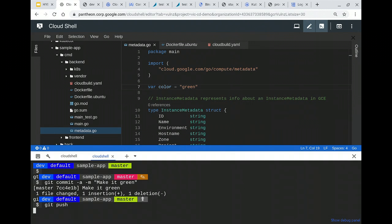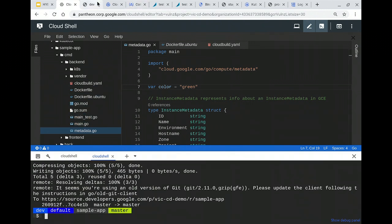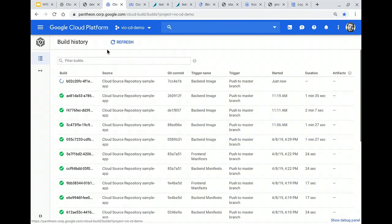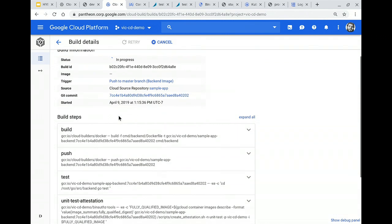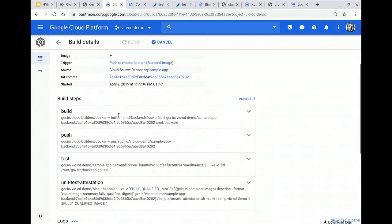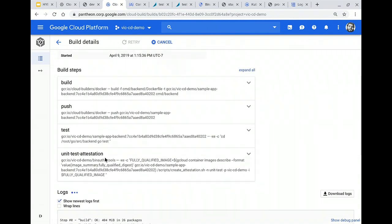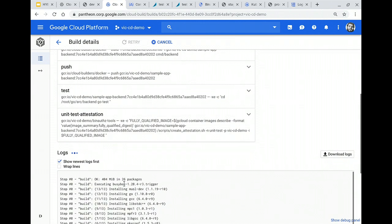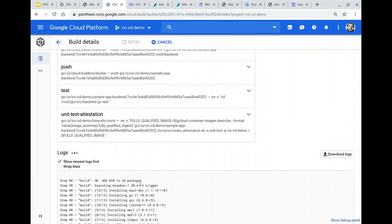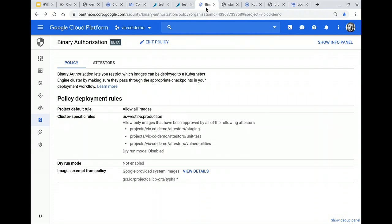As soon as I push, it's detected by our CI system — in this case Cloud Build — which detects a git commit. It detected a change to my backend image and started the process. First it builds the container image, starts tests, and pushes that image up to our Container Registry. When it gets into the Container Registry, it automatically kicks off a vulnerability scan. In the meantime, we're going to add our attestation — our signature — saying we have passed unit tests if we've gone through these phases. The build has completed and we're pushing that image. While that's happening, we can check out what our Binary Authorization policies look like.